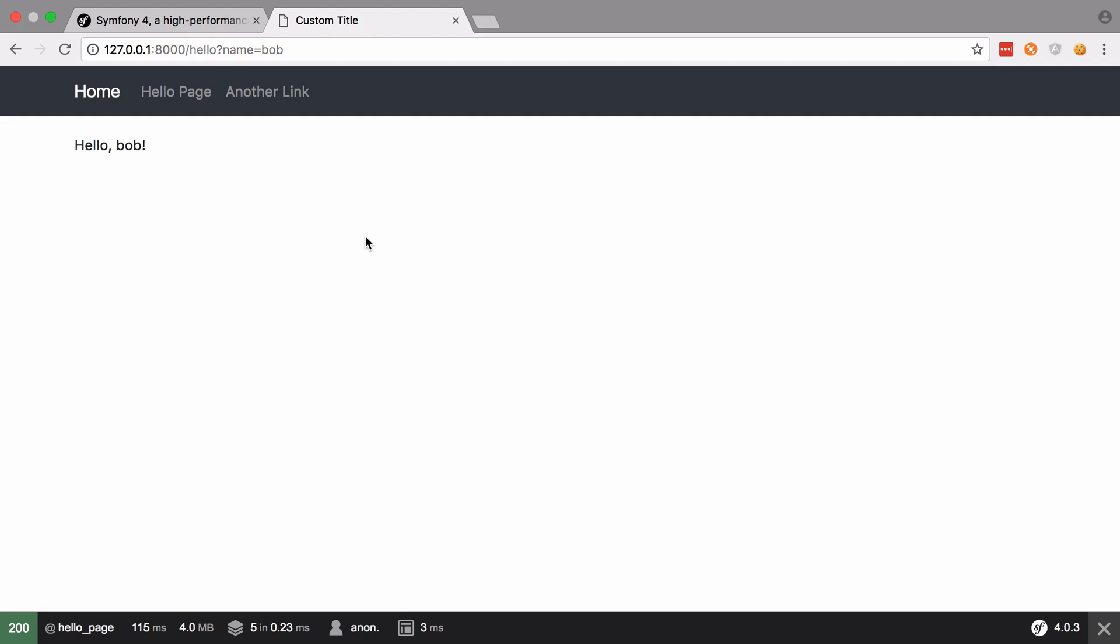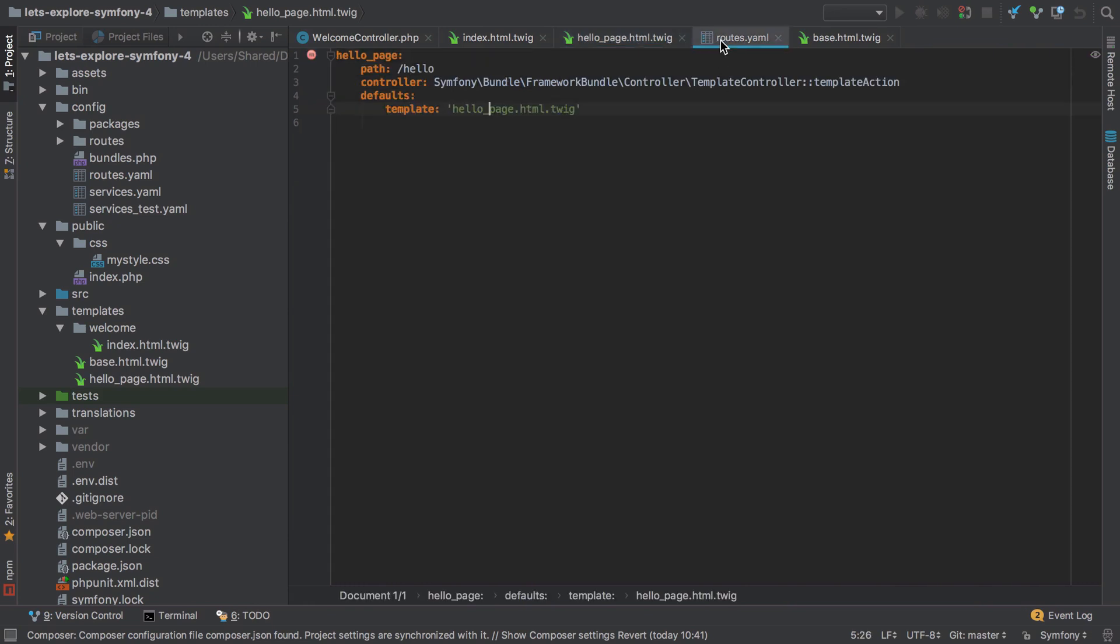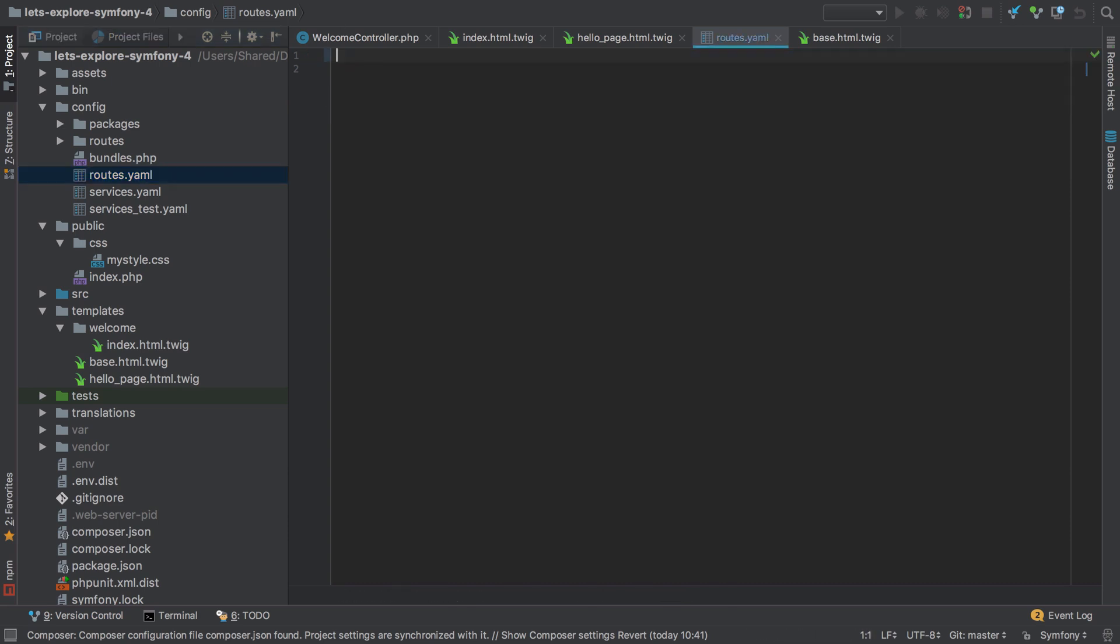It's nice to see, but in the real world it's not that useful. Let's see how we can use a custom controller method to replicate and then enhance the functionality we've seen so far. I'm going to jump back into my project, go into the routes under config routes, and get rid of this hello page route.